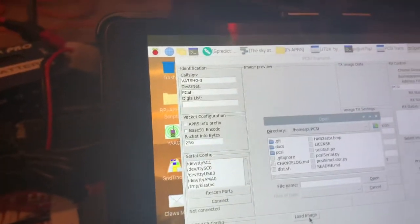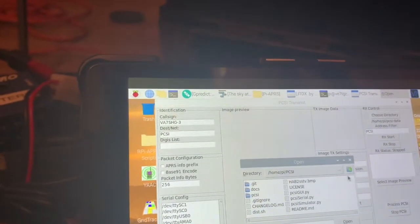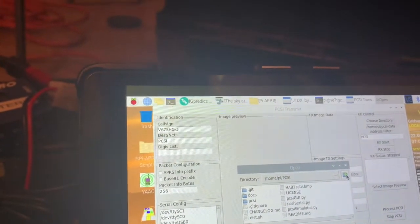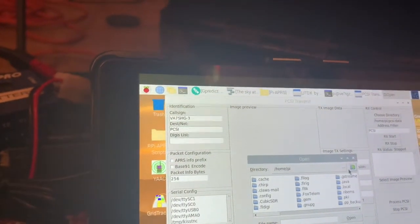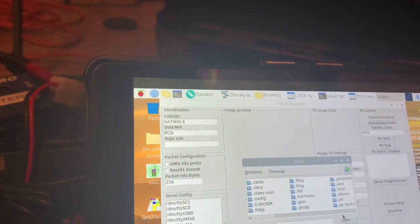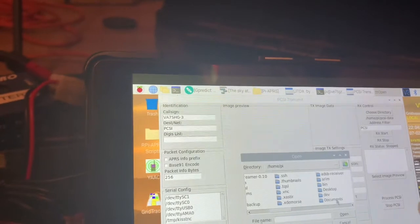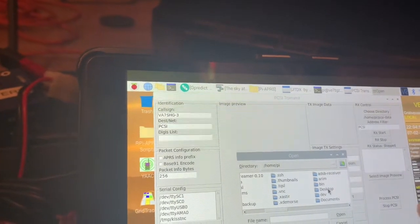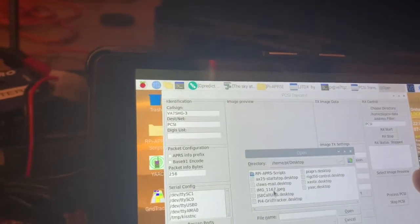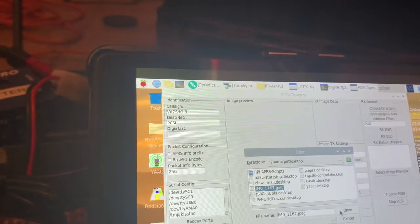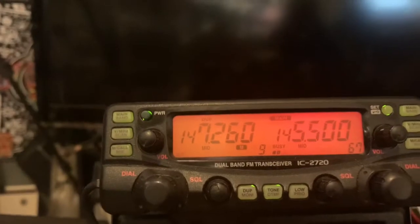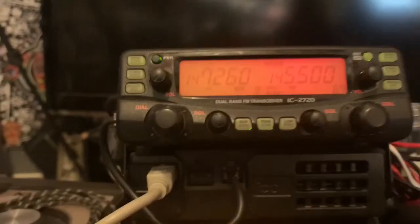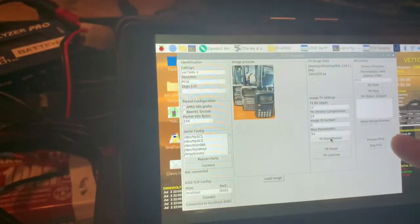And I'm going to load an image. You want to be careful here that it is a small image—320 by 240 pixels I believe is the recommendation. So I have a small resized picture here that I've already placed. I'm set up on 145.500 here, my IC 2720, and I am going to start transmitting then.